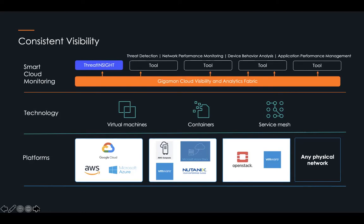Put a layer in place that acquires all this information, aggregates it, transforms it, optimizes it, and then sends it to all of the environments that need to consume it.